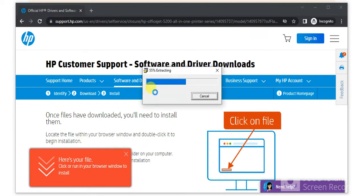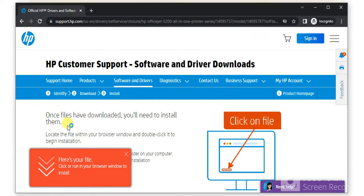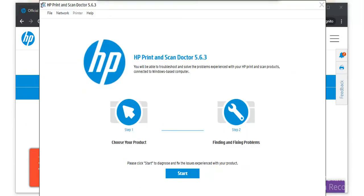Now the file is extracting as you can see here. After extraction, it will ask your permission to make changes to your device, so click on yes. Now HP Print and Scan Doctor is launched, and it will find and fix problems in these two steps.